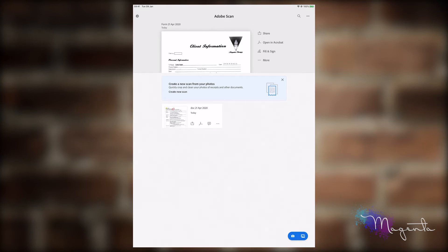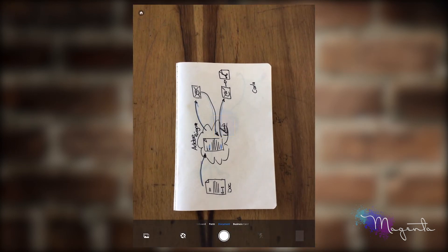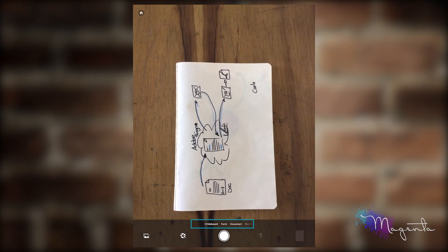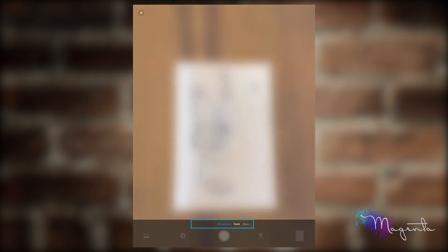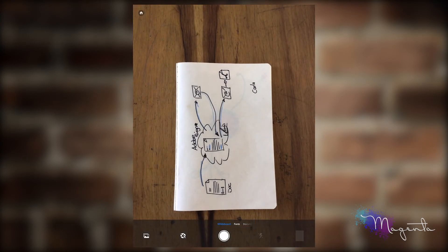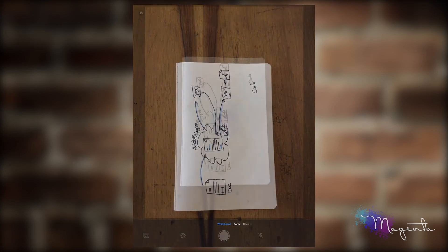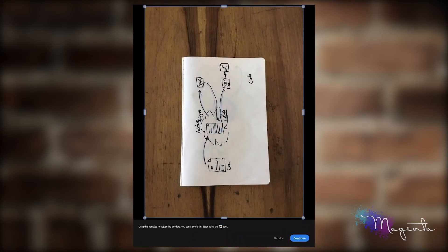You can use Adobe Scan to do that. We're going to click on the camera icon, then change it to whiteboard, and click on the capture button.